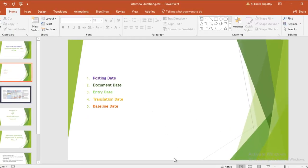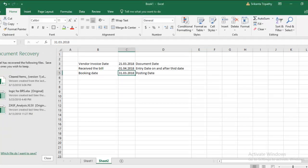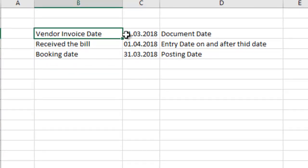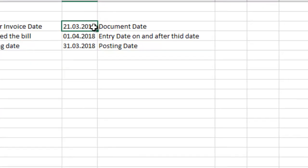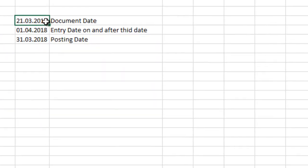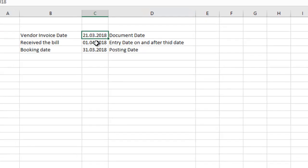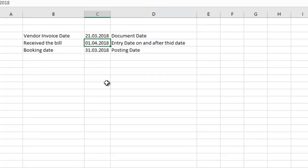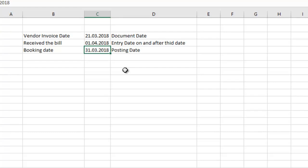Suppose the vendor has raised the invoice on 21st March, and the bill you have received in your organization is 1st April 2018. But in India, financial transactions are closed, accounting transactions are closed on 31st March 2018. So the user has to enter it on 31st March so that whatever expense and revenue will incur during that period will affect that period only.